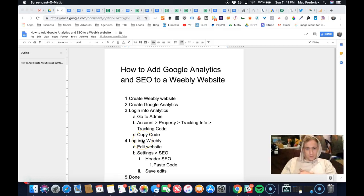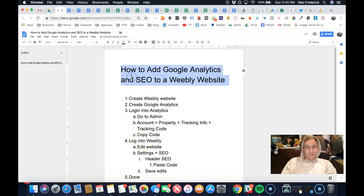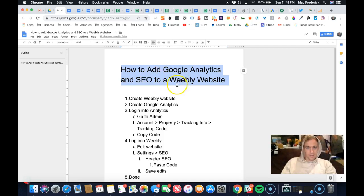Hey guys, Mac Momentum here. It's like midnight on a Sunday and I want to show you in 60 seconds how to add Google Analytics and SEO to a Weebly website.